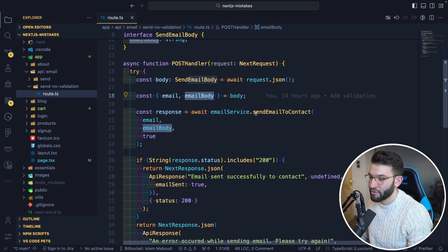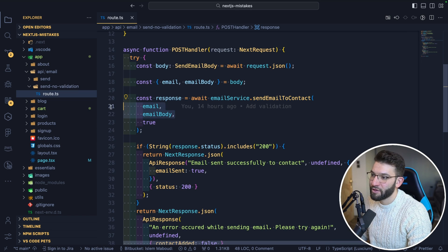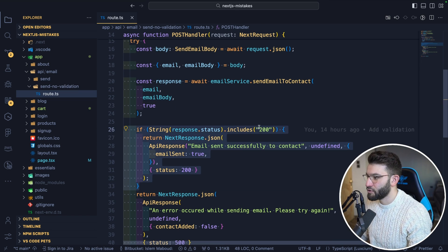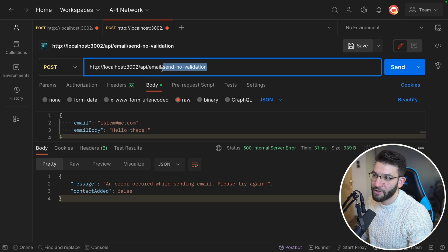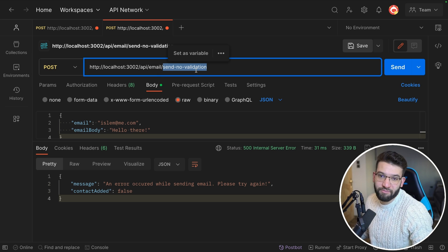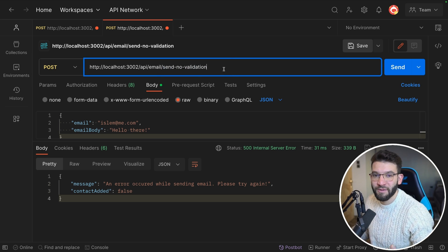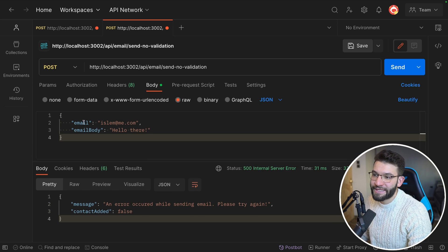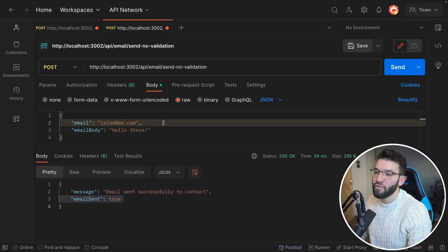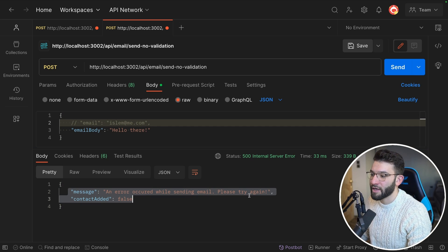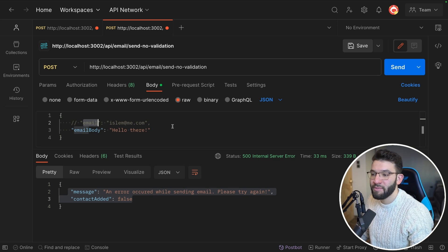The handler calls emailService.sendEmail with the email and emailBody, returning success if the response status is 200 or an error otherwise. Jumping into Postman and testing the no-validation route — when we send both email and body it works fine and returns 'email sent successfully.' But if we remove the email field, we get a generic error with no hints about what's missing or what's required.